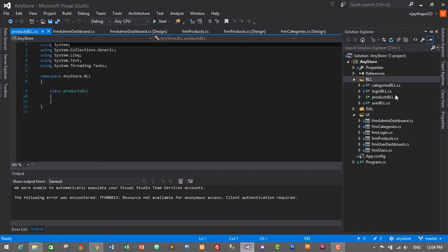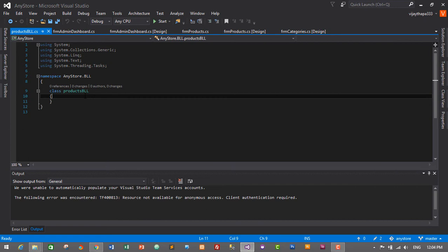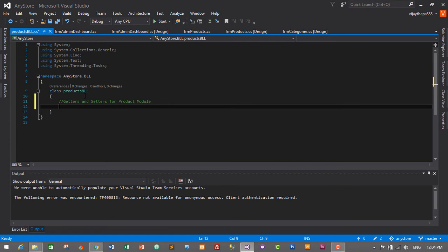Here we have products_bll. This will be our business logic layer for our products module, which will contain getters and setters for the product module. Let's create the getters and setters based on tbl_products.